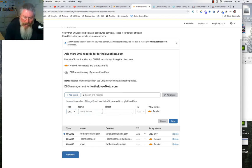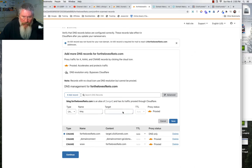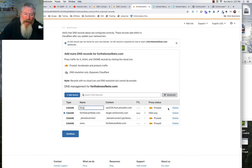Then we're going to set up one more CNAME record — this time for 'blog'. The blog is going to point to the CNAME I got from Drop Funnels. We put that in and click save. Now somebody typing in blog.fortheloveofketo.com will go to my WordPress install. You need to get the right CNAME target from whoever is hosting your WordPress, and then you have your root domain going to target.clickfunnels.com.